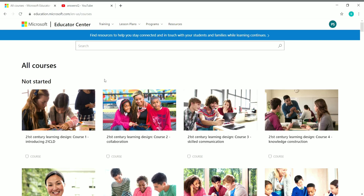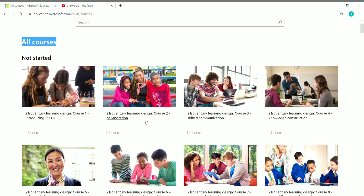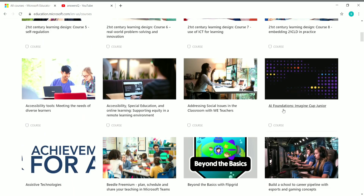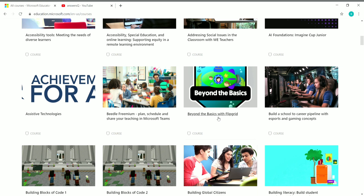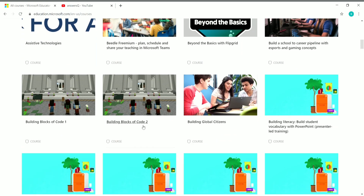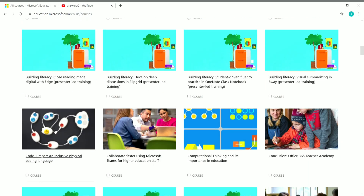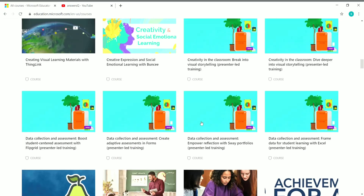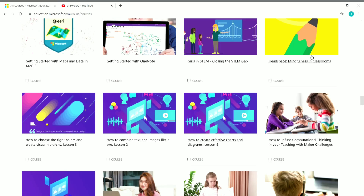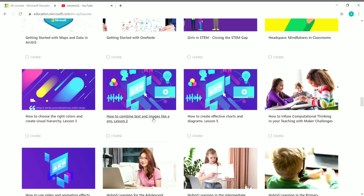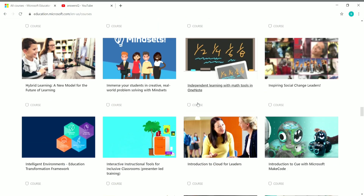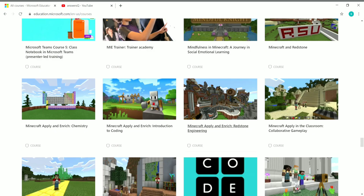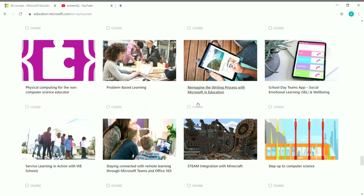Once you log into your account, click on 'Training' and then click on 'Courses' to see all the courses offered by Microsoft in this Educator Center. Here are all the courses: 21st Century Learning Design, AI Foundations, Assistive Technologies, Beyond the Basics with Flipgrid, Building Global Citizens, Building Blocks of Code 1 and 2, Building Literacy, and many more. Computational Thinking and its importance in education — if I scroll down you can see headspace, mindfulness in classrooms, girls in STEM, closing the STEM gap, getting started with OneNote, and a lot more. I'll put the link in the description.